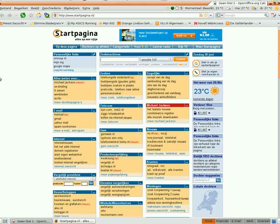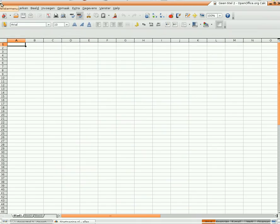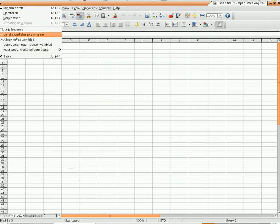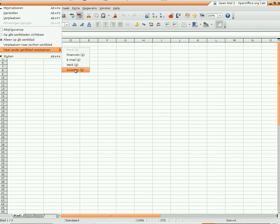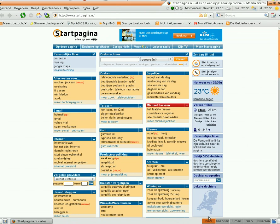If I want to move an application to another screen — let's say my Calc application, OpenOffice Calc — the only thing I have to do is move it to another screen, where the application will be available, leaving only that application on the particular screen I want it on.